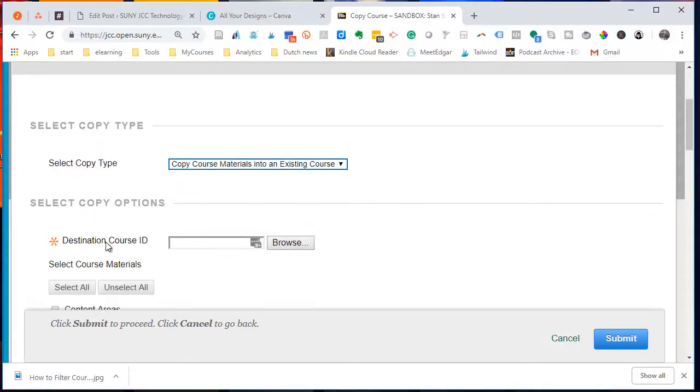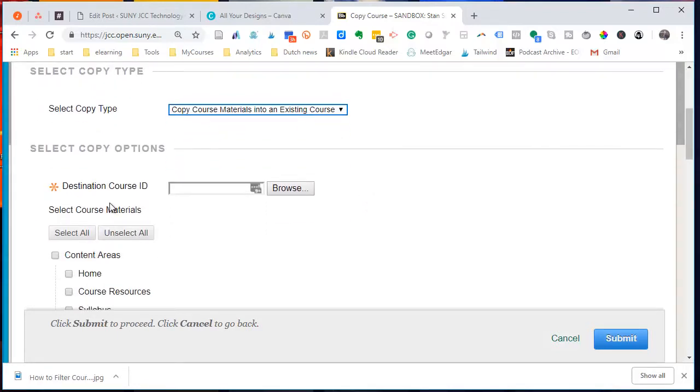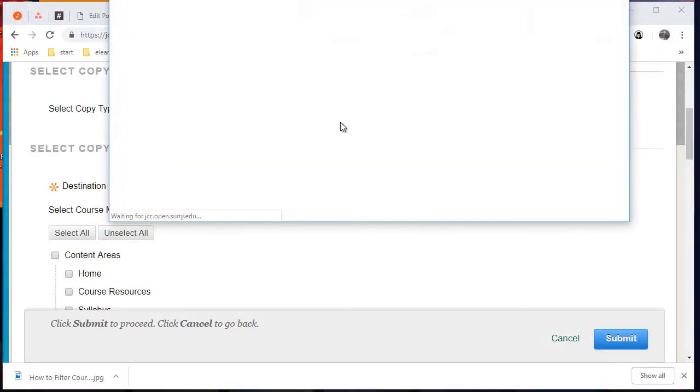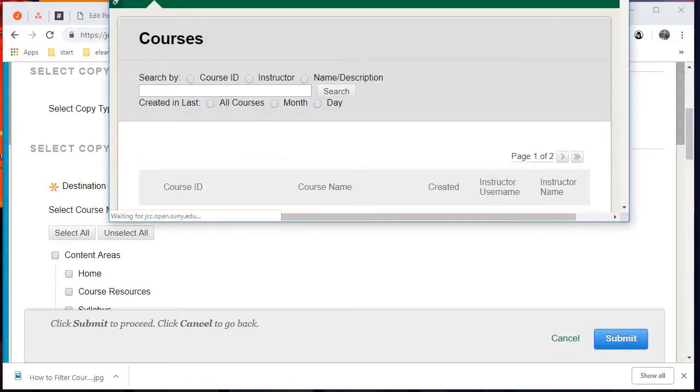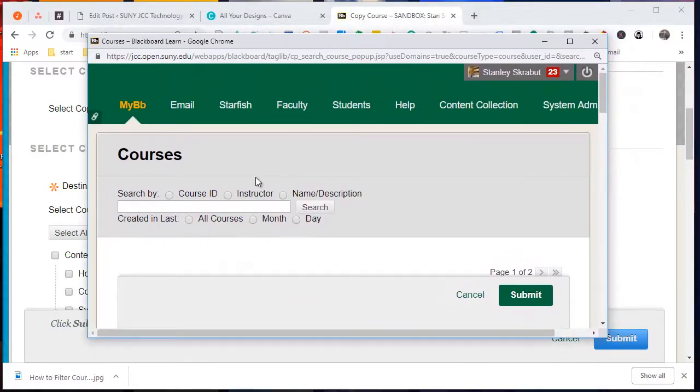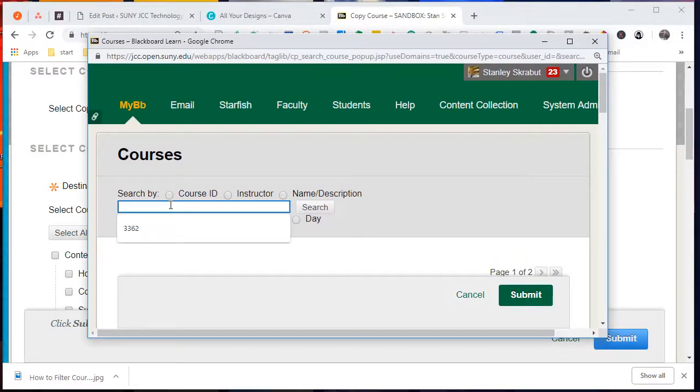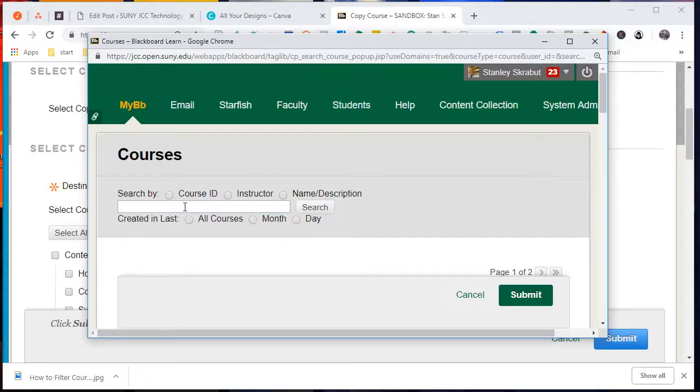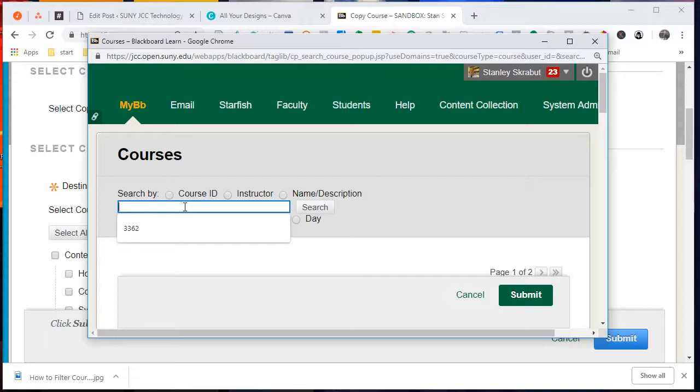Next, I want to find the designation course ID. The best way to do that is click on the Browse and do a search for typically your CRN. I don't have a CRN for my particular course, so I'll look for the word Test.